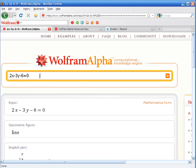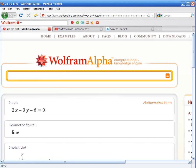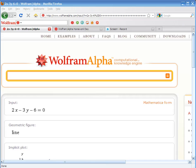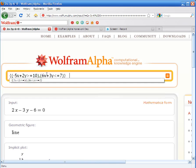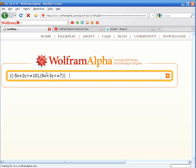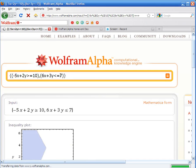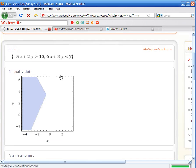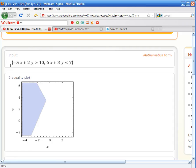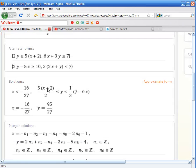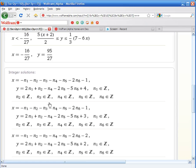Let's do something a little more complicated such as a system of inequalities for example. And here's an example of that, how you have to input the information into WolframAlpha. WolframAlpha is going to show you the inequality plot, it's going to give you values x and y, and integer solutions.